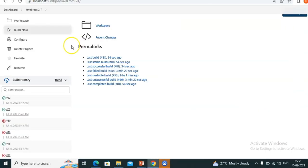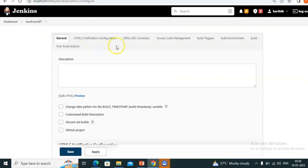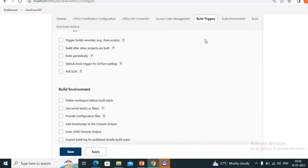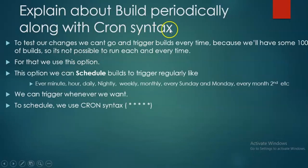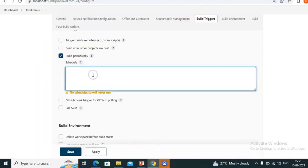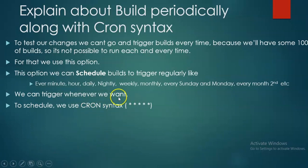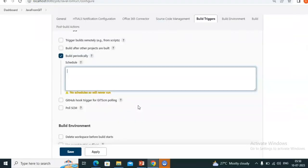Let's see where this option is. First, go to Configure, then go to the Build Triggers section. Our topic today is 'Build Periodically'. Here we need to give syntax — it is related to cron syntax. Five stars will be there. We need to give the syntax like this.